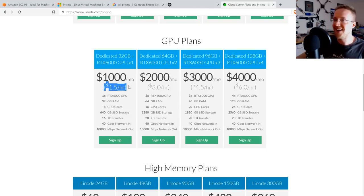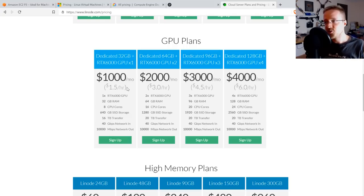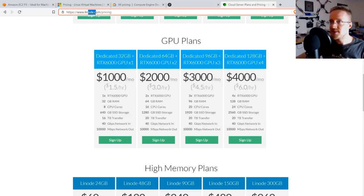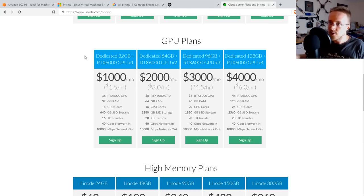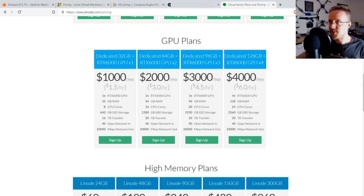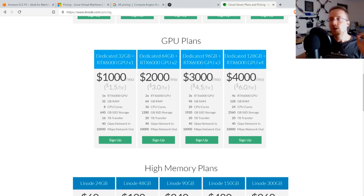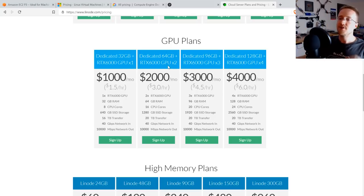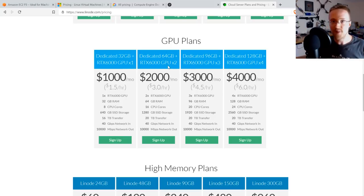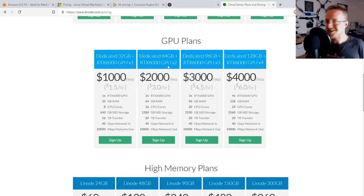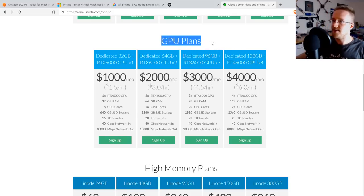Linode's deal is pretty amazing — they might even be operating at a loss. This is who we're going to end up using. I do have a referral link for Linode. I have relationships with Amazon, Azure, Google, Paperspace, and Linode — they all want airtime — but right now Linode is offering the most absurd deal, so we're going with them. The methodology we use here will apply to any provider.